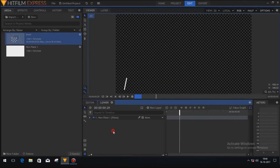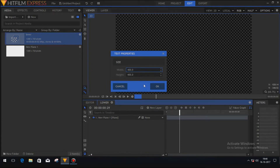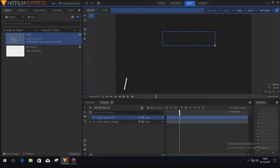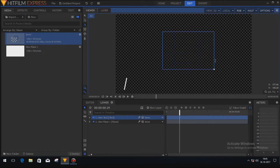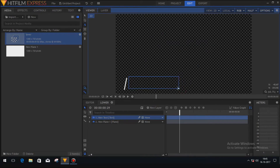Now we will create a text layer. To do so, just click on the new layer option and then click on the text button. You can change the text box size by clicking on this small square box and dragging it. Let me shorten the box a little bit.